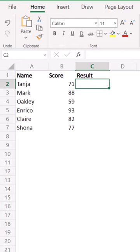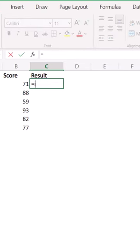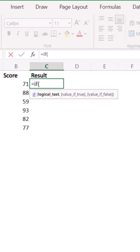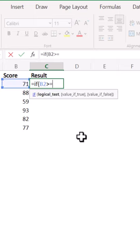We can use emojis in our IF function in Excel by using the emoji keyboard. Typing the IF function into a cell and specifying the condition, in this example, whether the value is greater than or equal to 75.